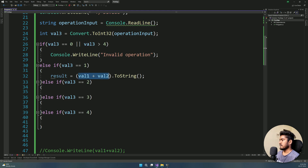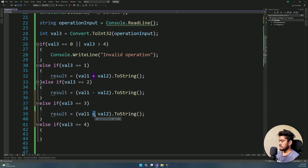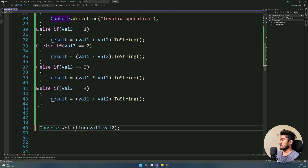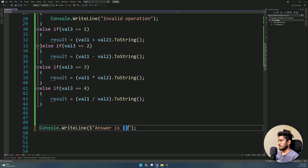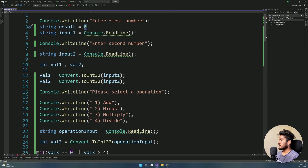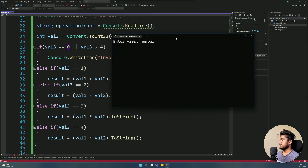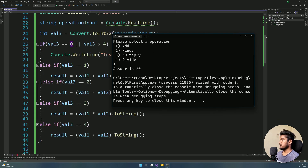We will find the string — it will add number 1 and number 2, and the value should be a string. Now we copy this row. For case 2, we will minus the two values. For case 3, we will multiply. Finally, for case 4, divide the result. The result will be stored in every operation, then printed with console.writeline. We run the application — first number 10, next number 10, we add, and the answer is 20.